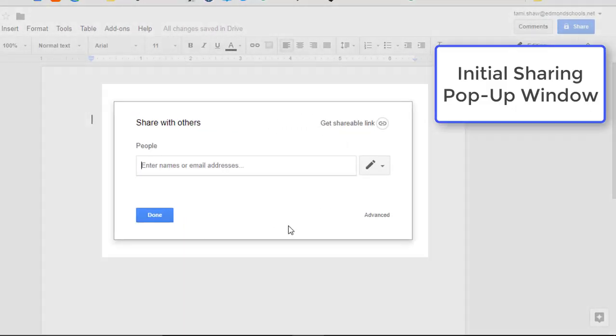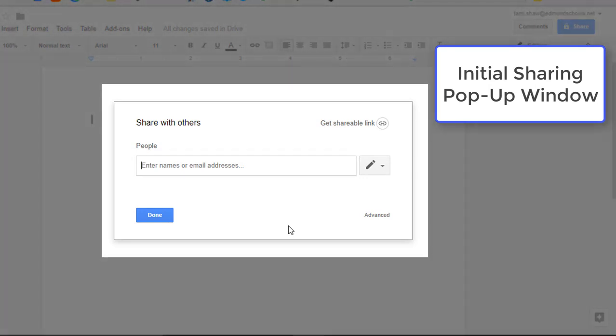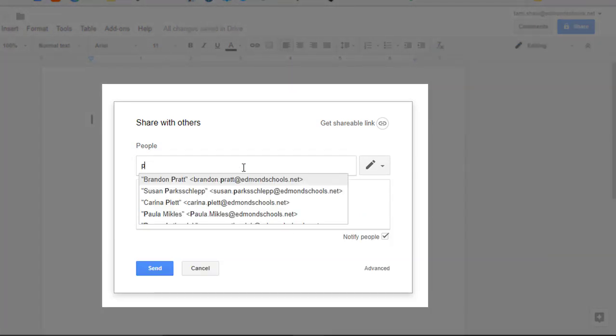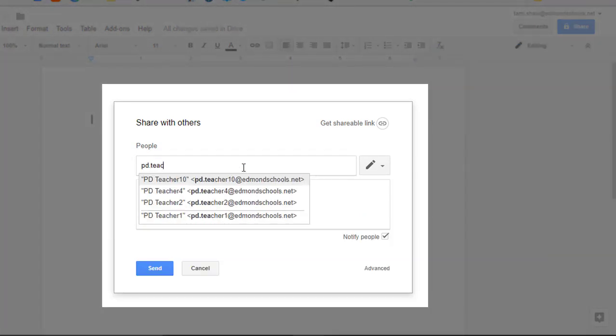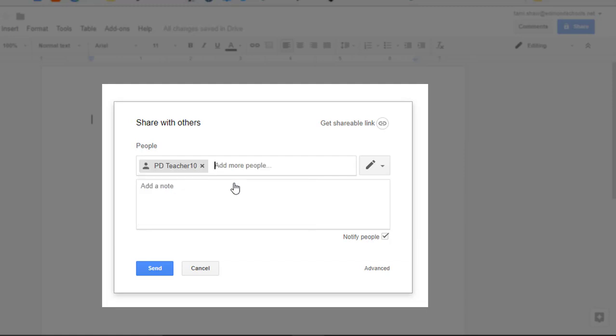The initial sharing pop-up window is the simplest version of sharing. You can type a user's name or email address that you plan to share this file with.